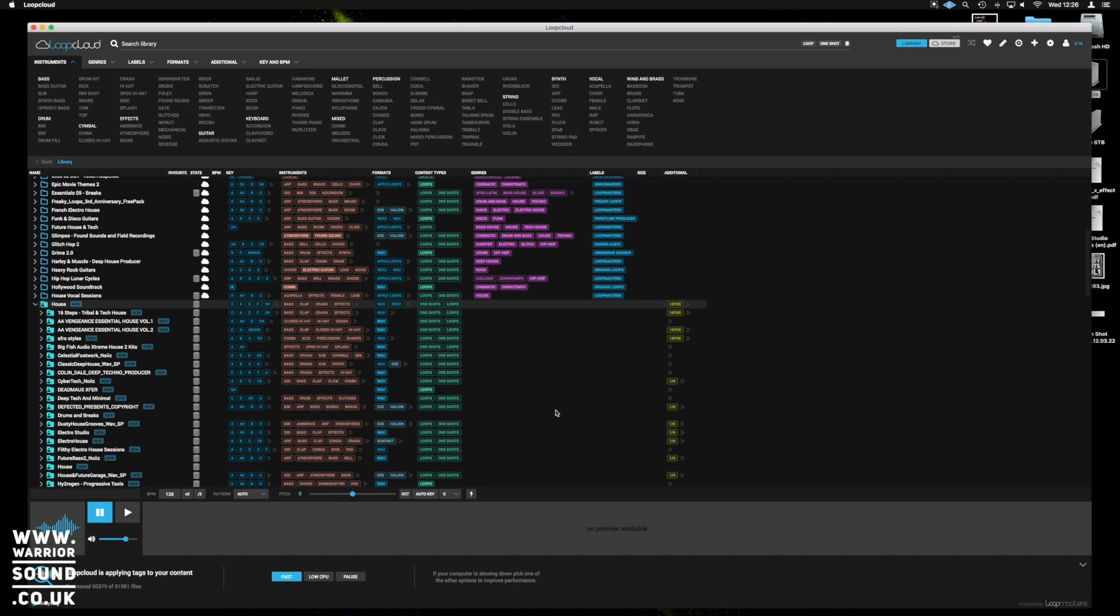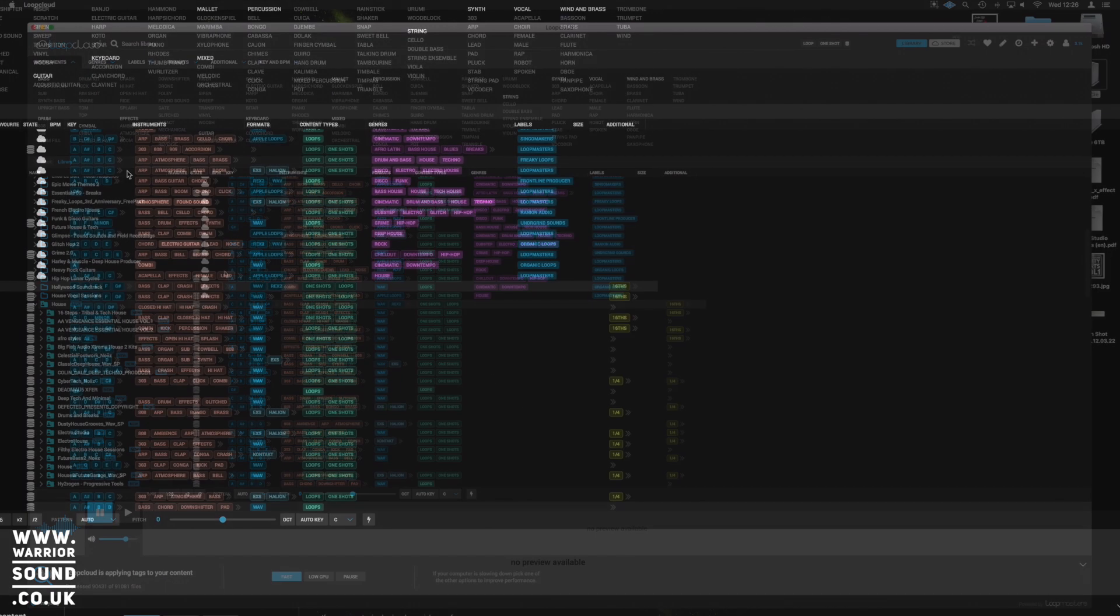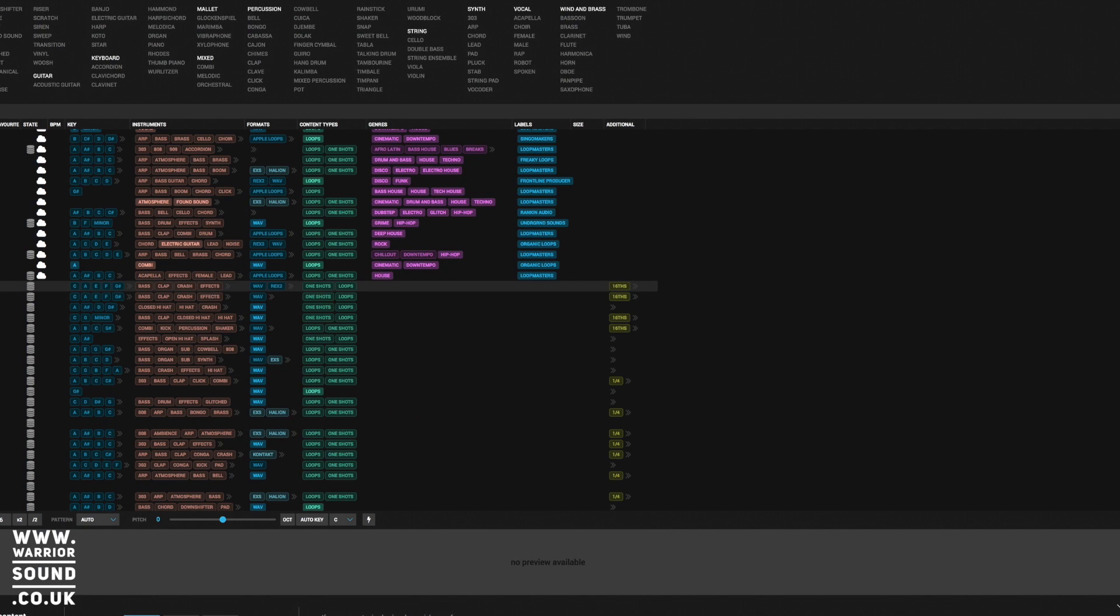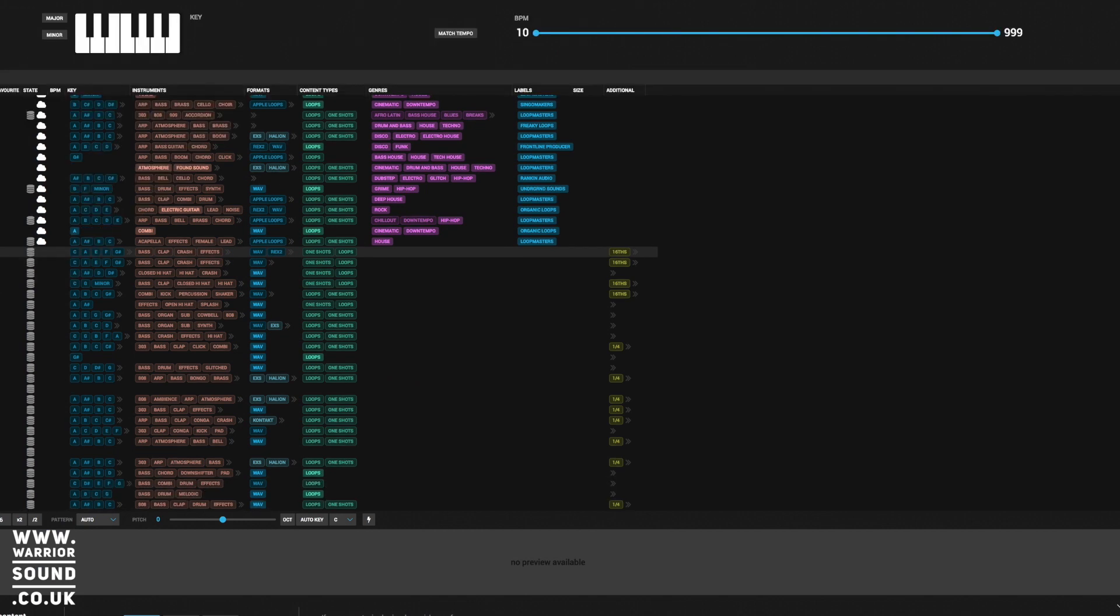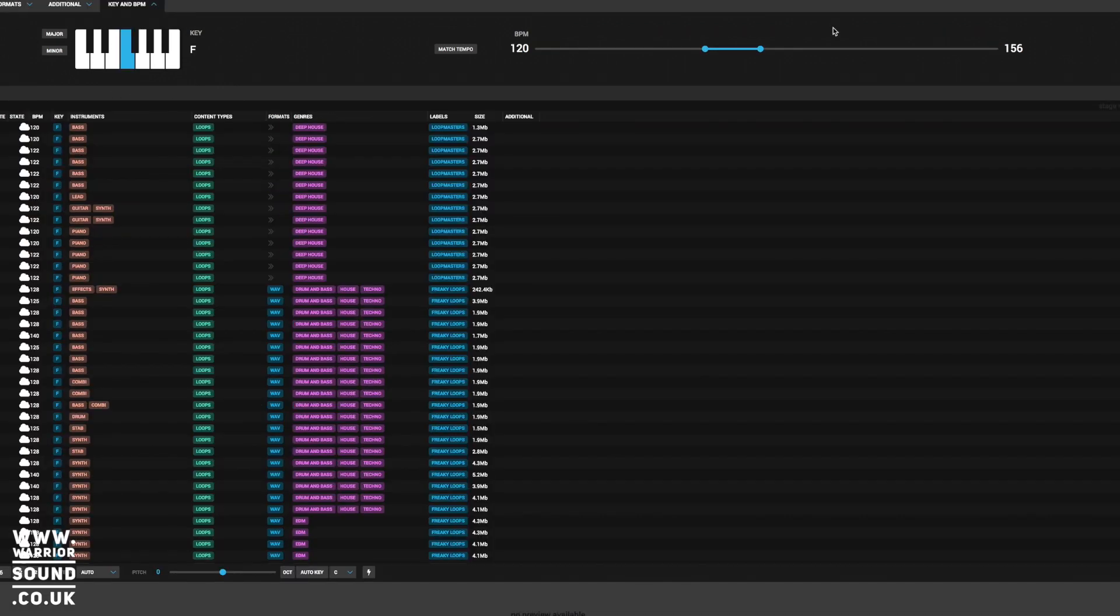And I can literally search by key if I wanted to. So if we use the search feature of key and BPM up here, we could filter it out so easily. So look here, we just made a quick search, we wanted the key of F, I've just narrowed the BPM to 120 to 156. And look, it's finding all the samples that are in the key of F that are around that right BPM. Just makes life a lot easier for organizing huge sample libraries and even better when you haven't got the key in the file name.